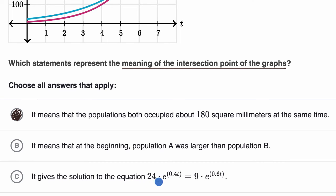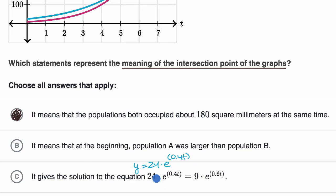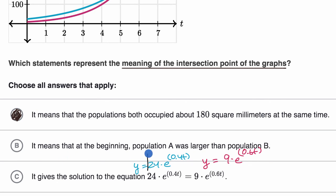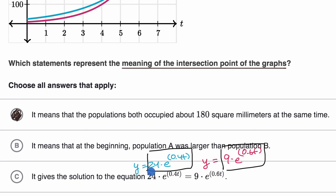Choice C says it gives a solution to the equation 24e^(0.4t) = 9e^(0.6t). We already talked about this in the last example. Y = 24e^(0.4t) is the curve for population A, and y = 9e^(0.6t) is the curve for population B. The point at which these two curves intersect is the t value where both expressions give the same y value — meaning 24e^(0.4t) = 9e^(0.6t). So it does indeed give the solution to that equation.